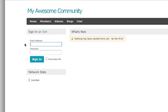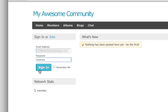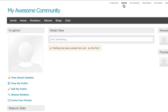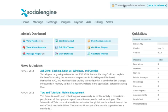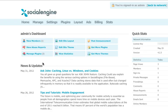The first thing you'll need to do is log in to SocialEngine with your admin credentials. Then, navigate to the admin panel. Once in the admin panel, click the Manage Plugins button.